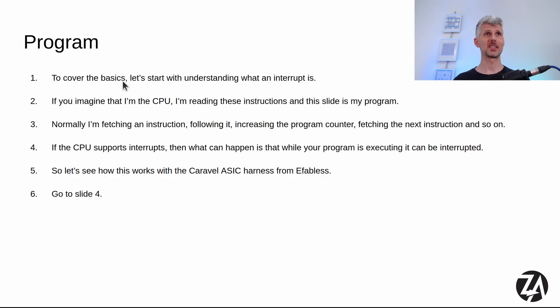Hey and welcome to a quick video I wanted to put together to talk about the IRQ capabilities of the Caraval harness from eFabulous. To cover the basics, let's start with understanding what an interrupt is.